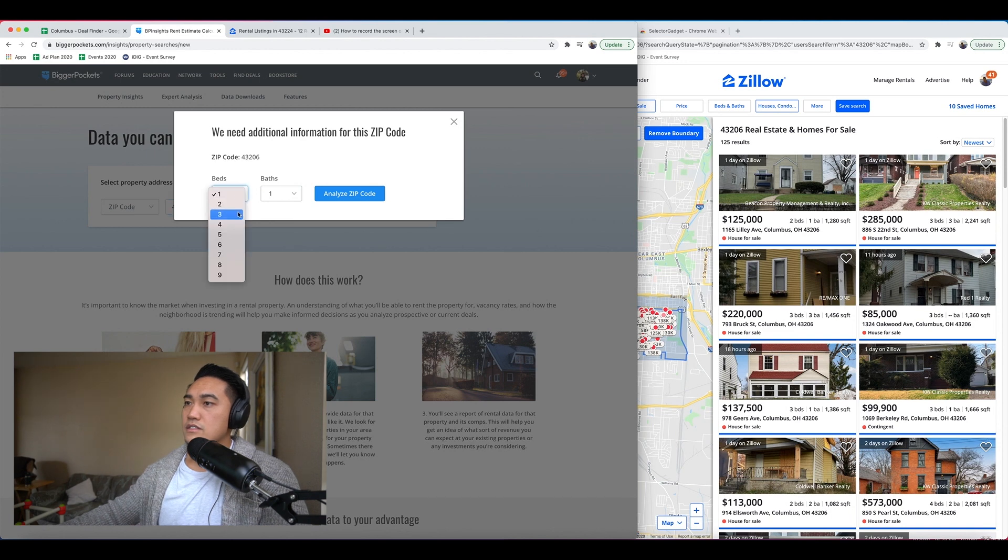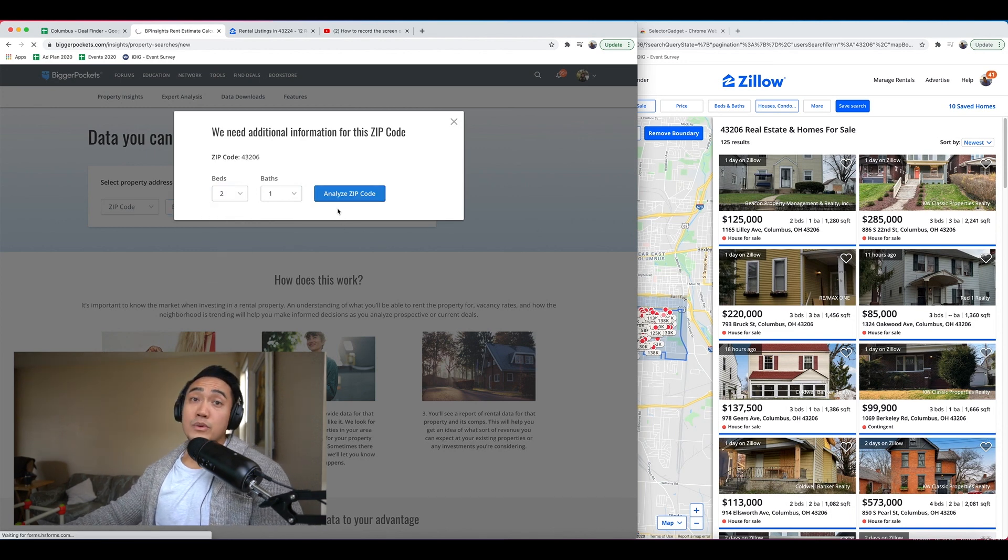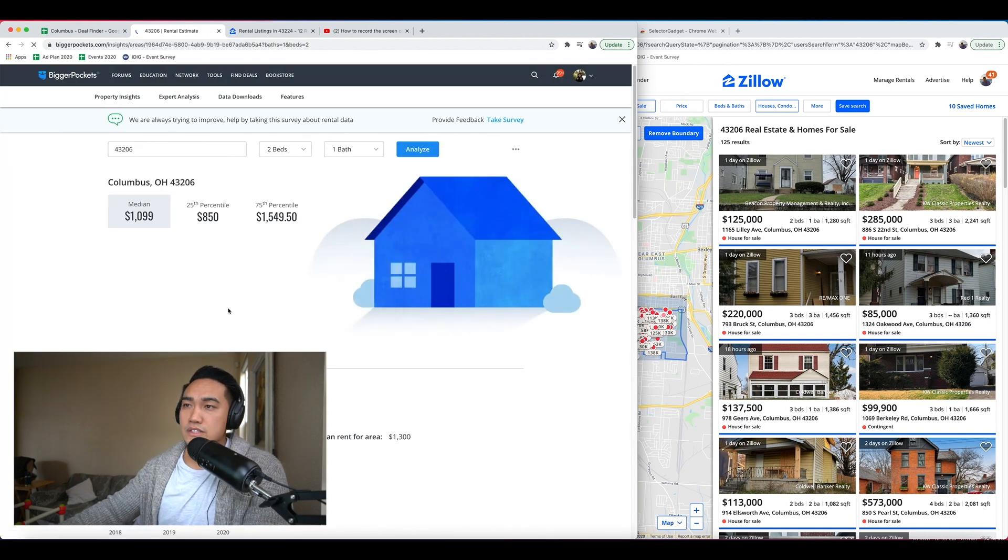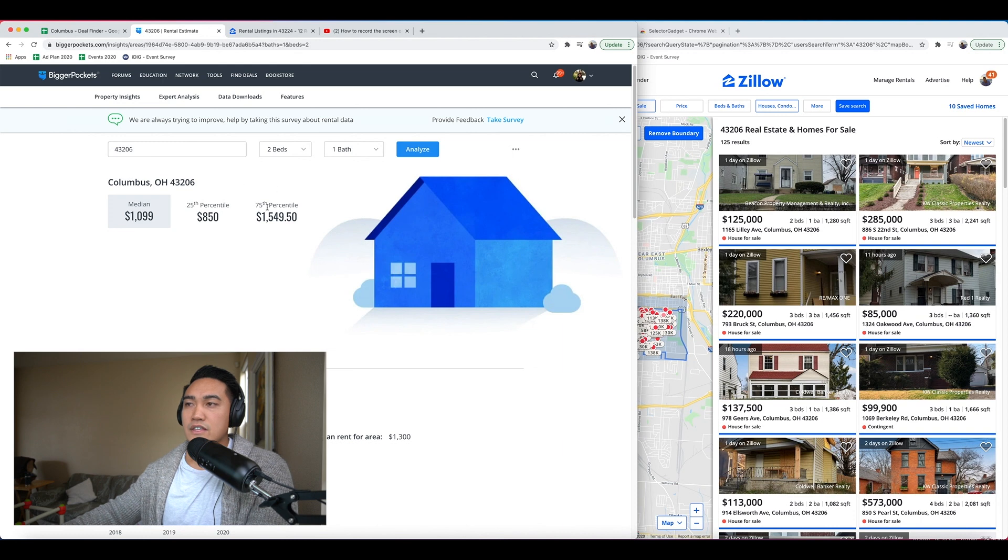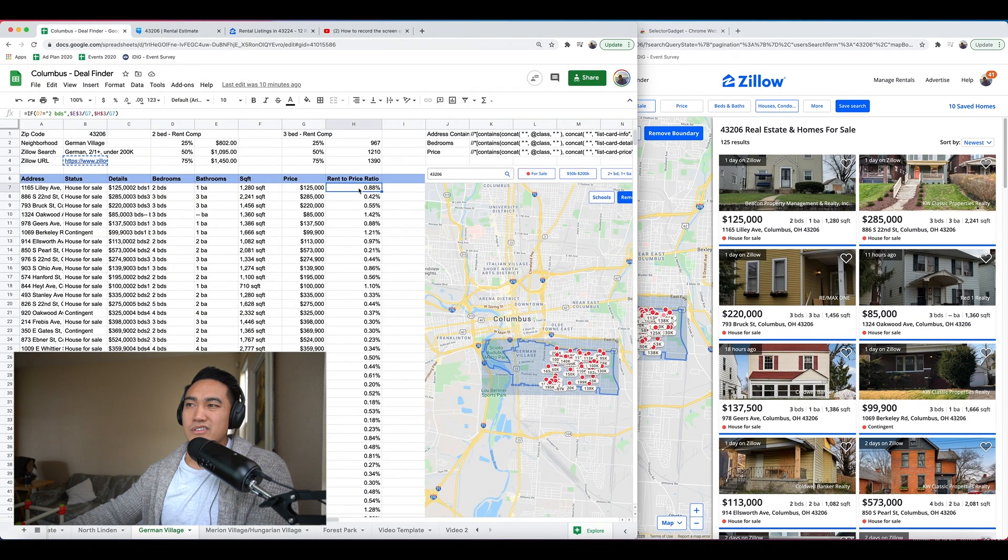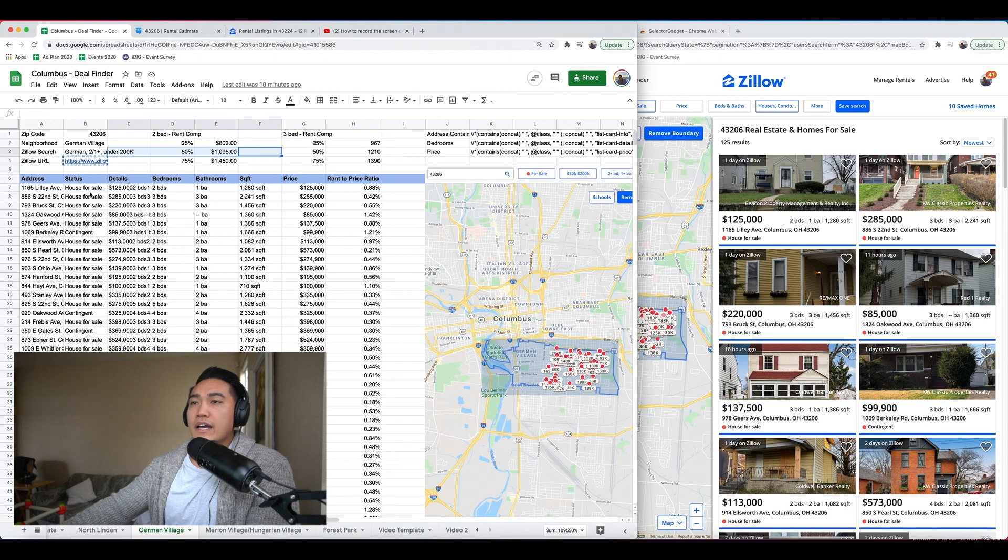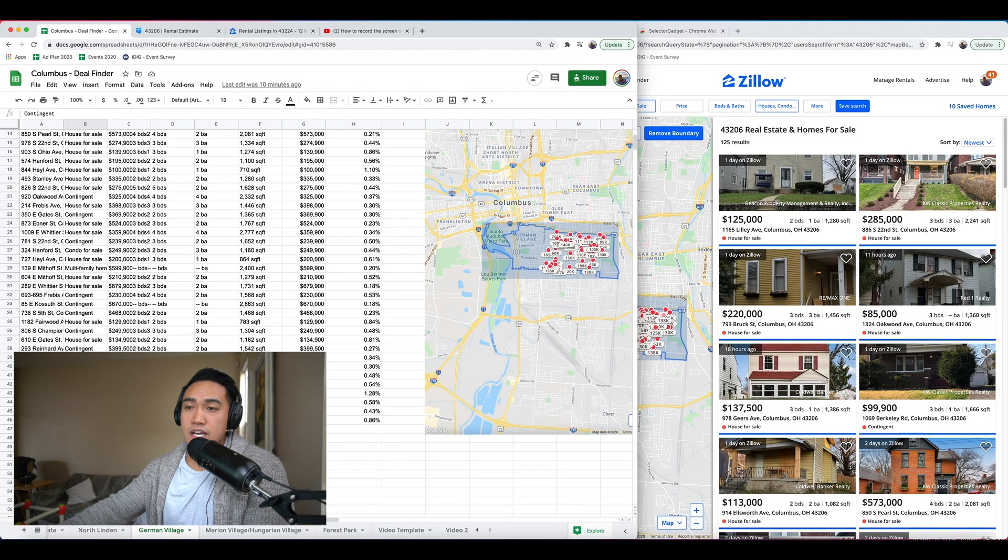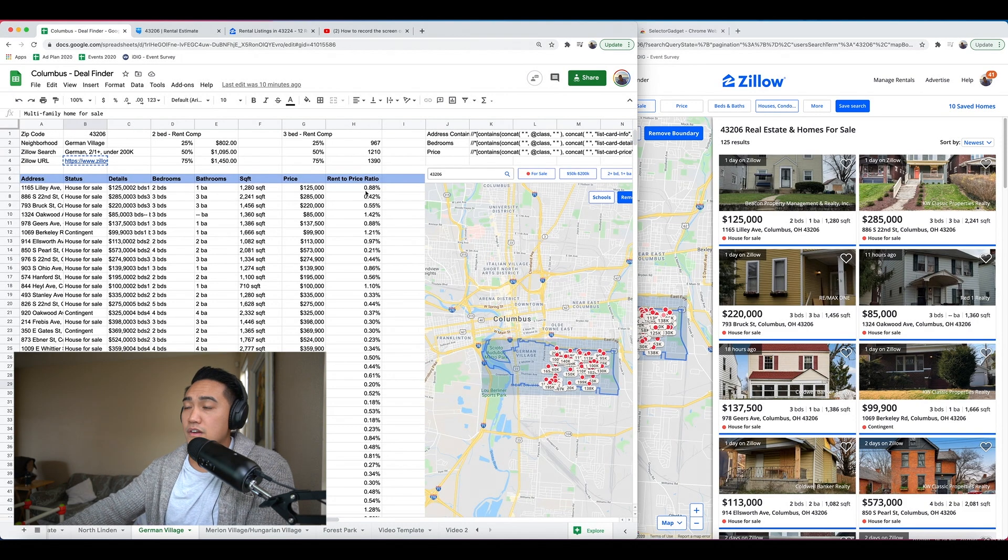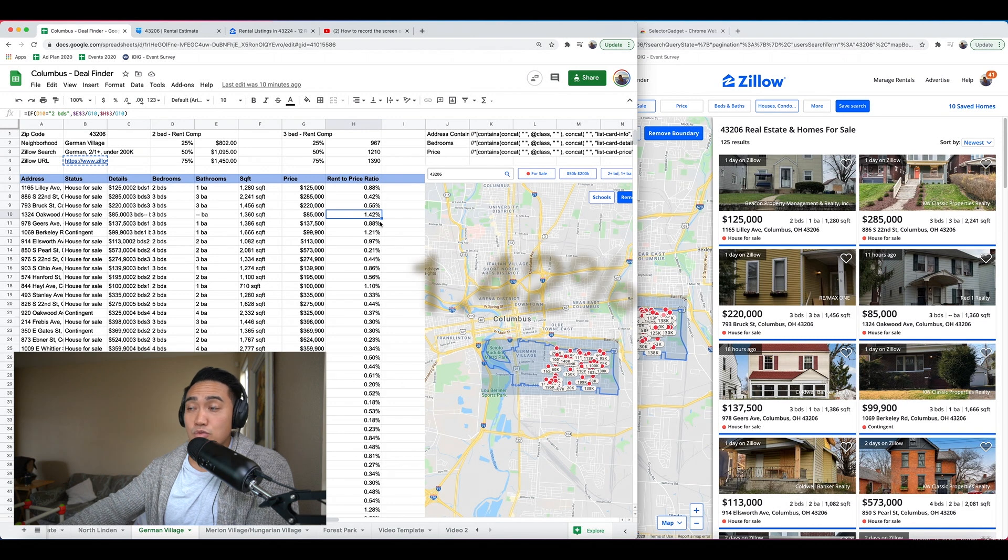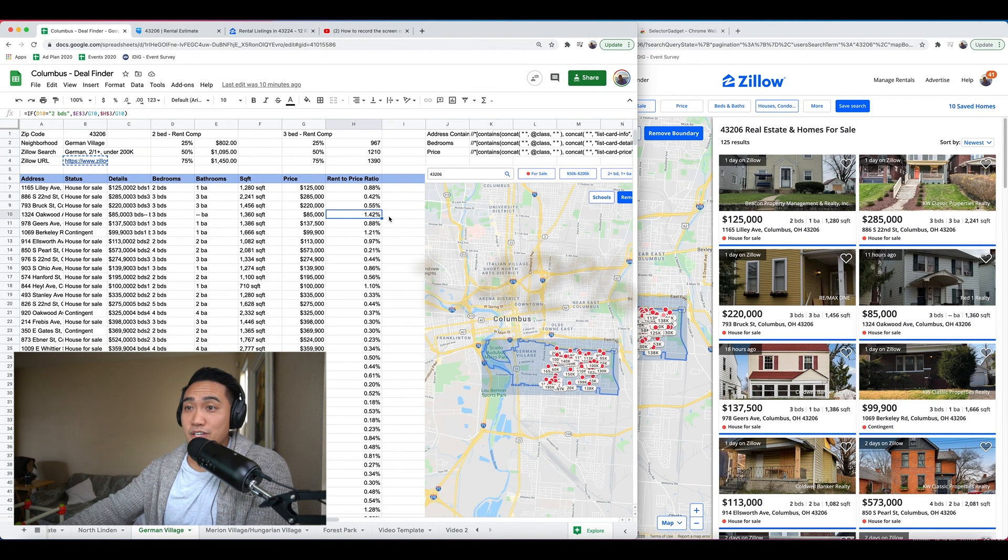So you can pull your rent comp data from wherever it is. I use BiggerPockets. I can put in the zip code. This is a paid function of BiggerPockets. And the zip code is 43206. Let's just say two bedroom, one bath. So I pulled this both for a 2.1 and for a 3.1. That's what I'm looking for. It gives you the low, the median, and the 75%. So I took all three of those. I'm generally just for my if-then, I'm just pulling the median.